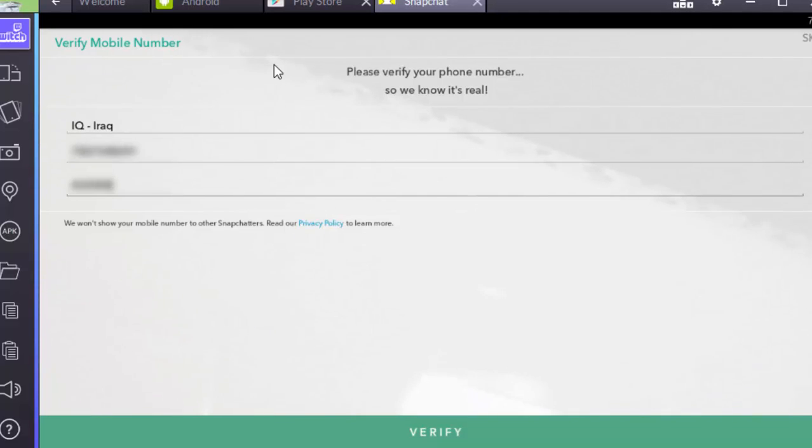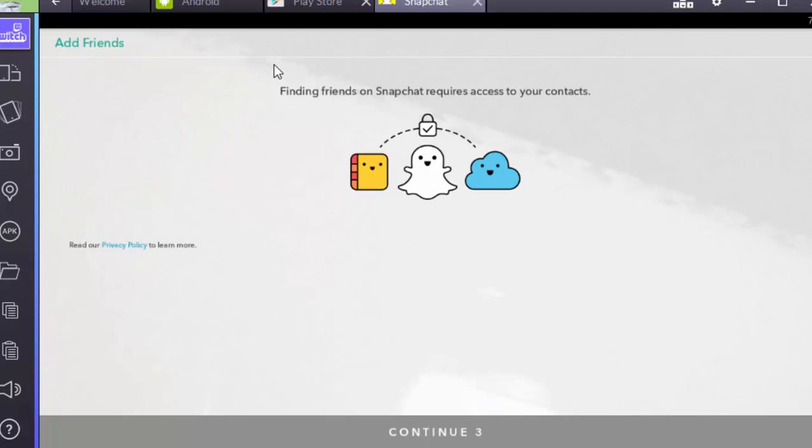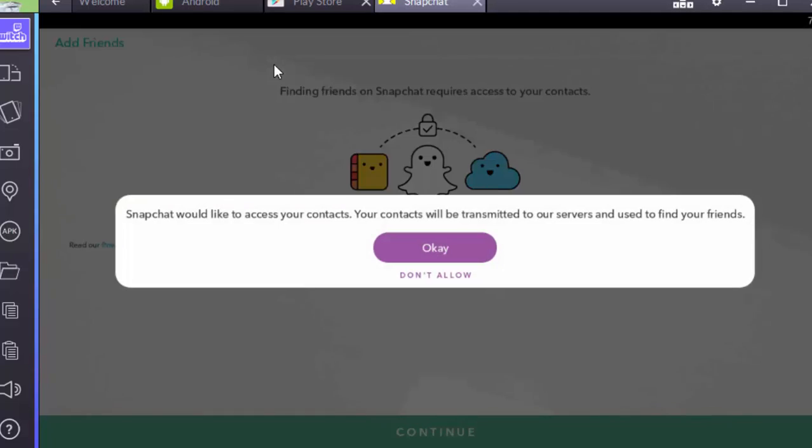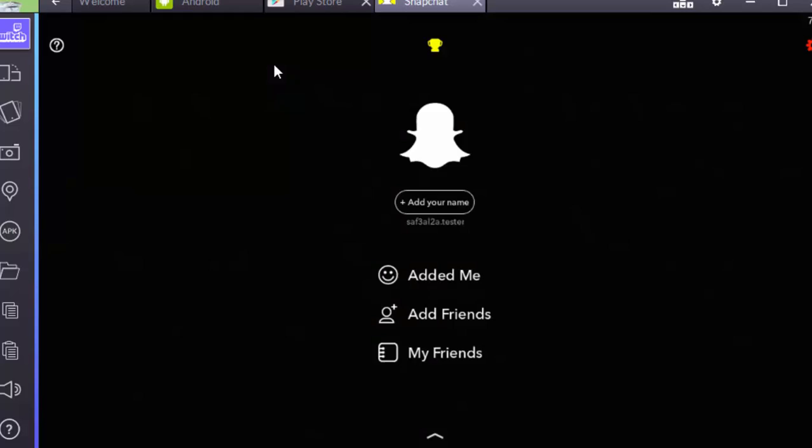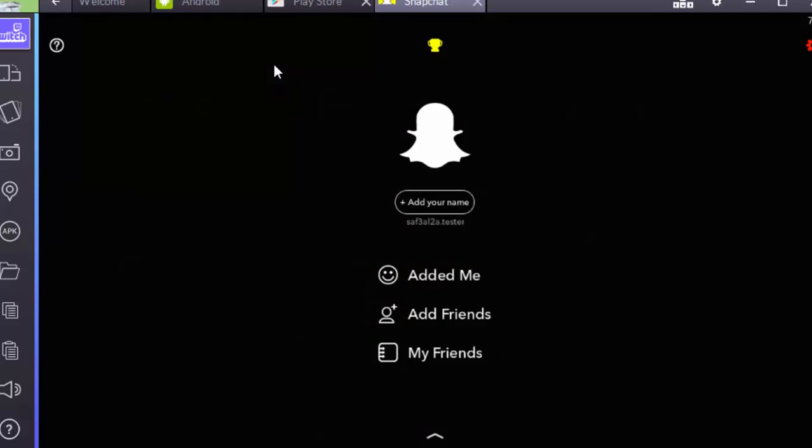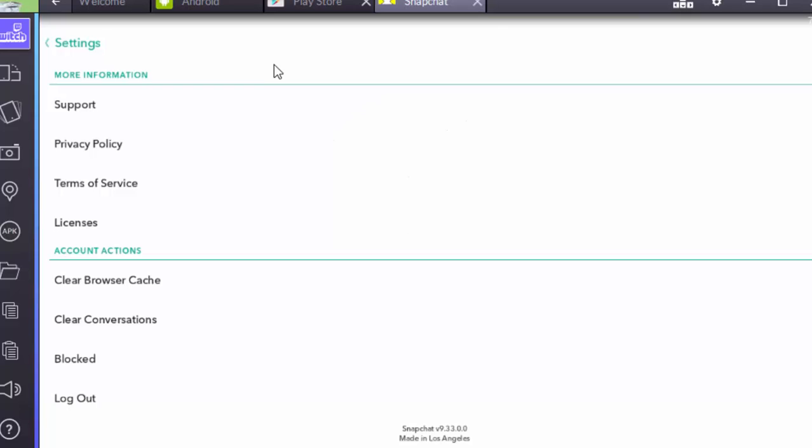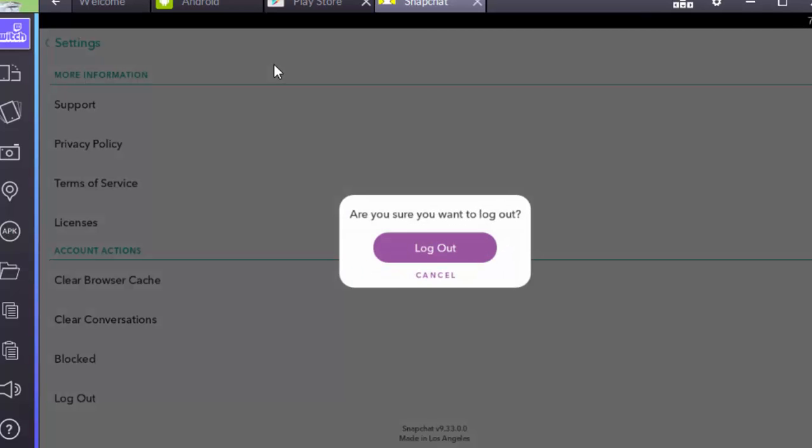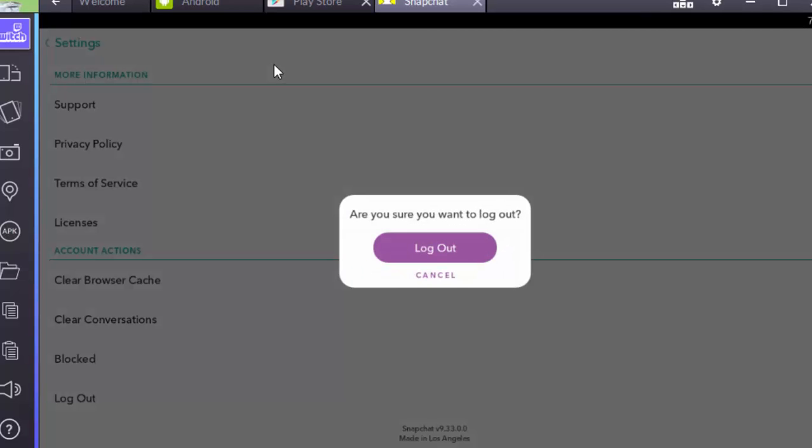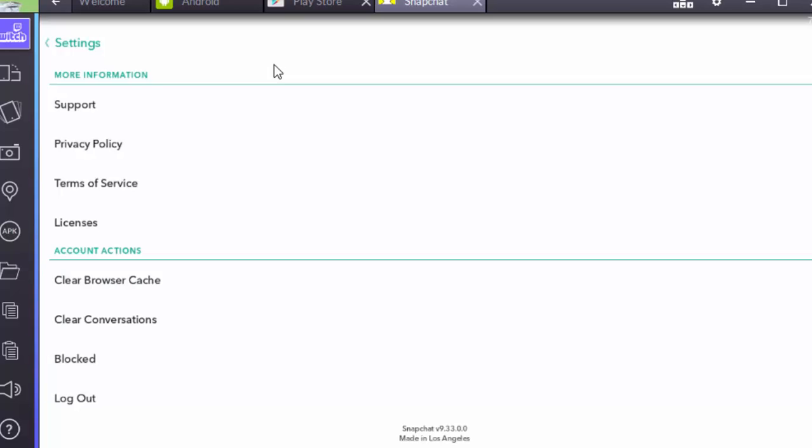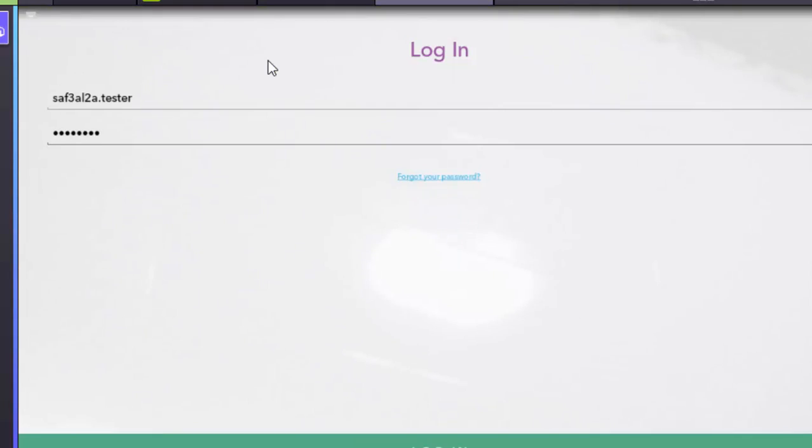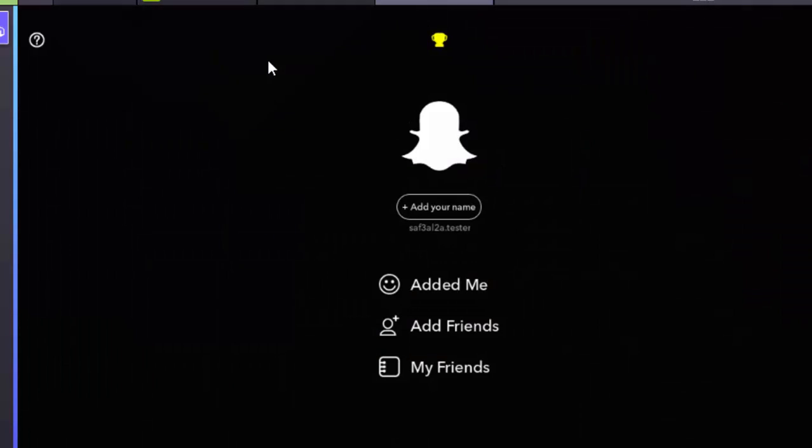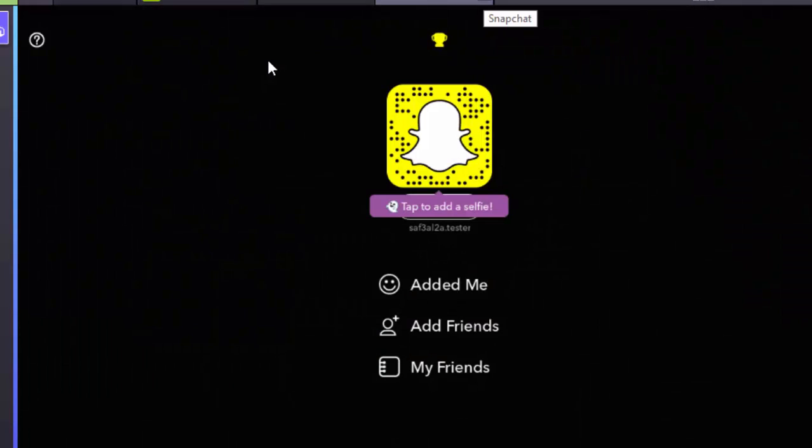Click verify. Click on Continue. Congratulations, I've successfully created Snapchat account from my computer using BlueStacks Android Emulator. Thanks for watching.